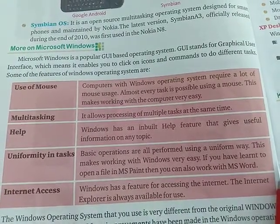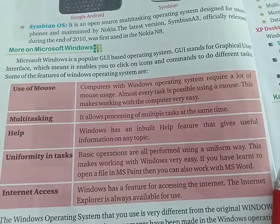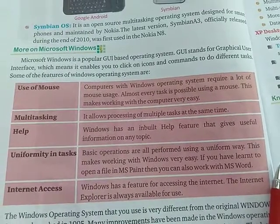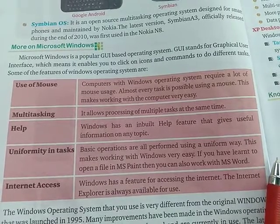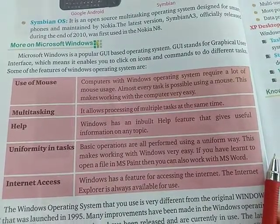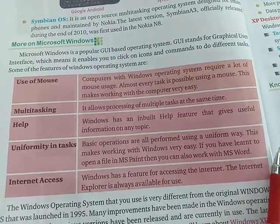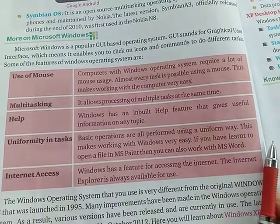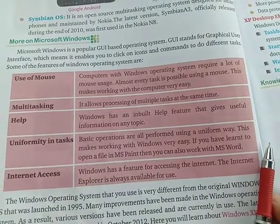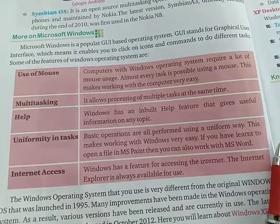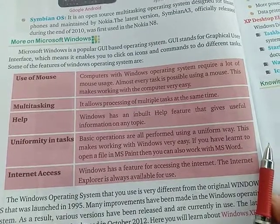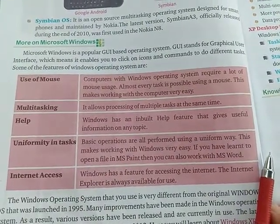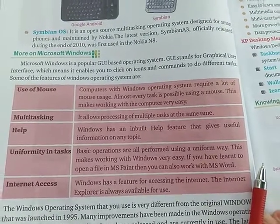Windows follows the processing of multiple tasks at the same time — this is called multi-tasking. Windows also has an inbuilt help feature that gives you full information on any topic.